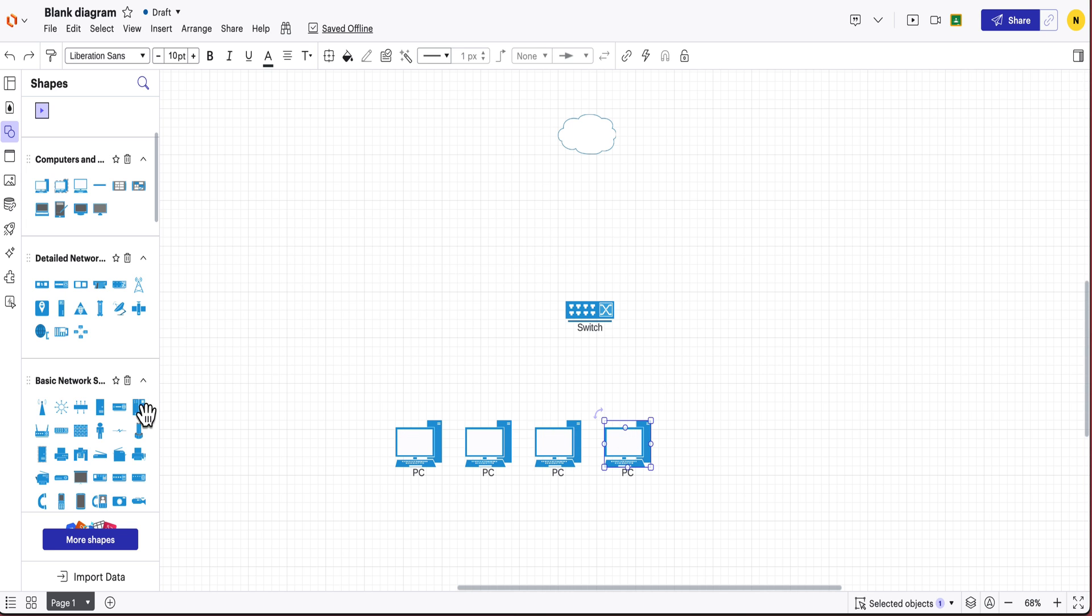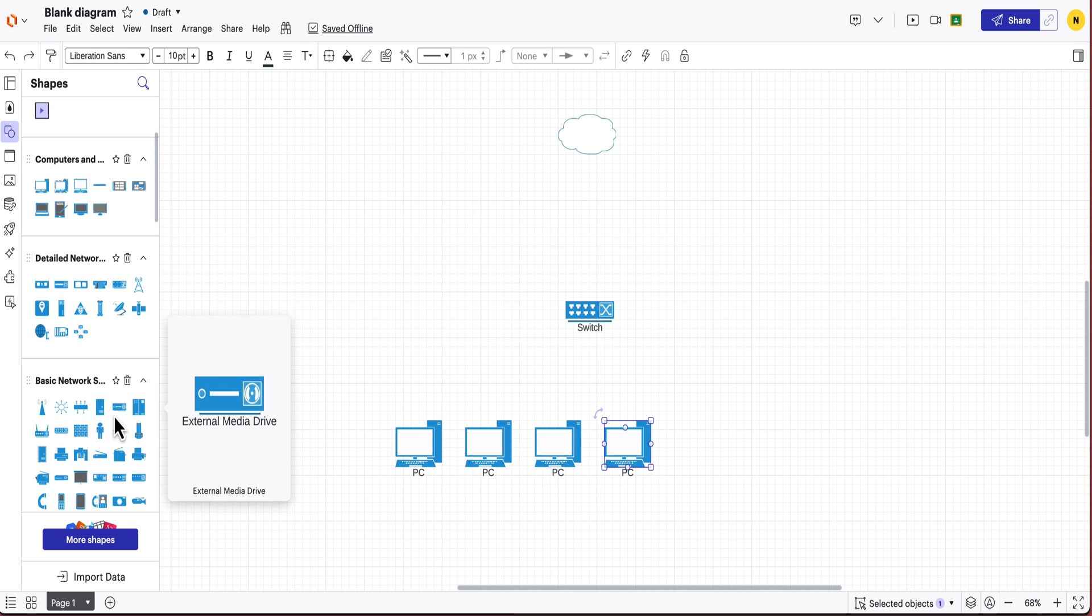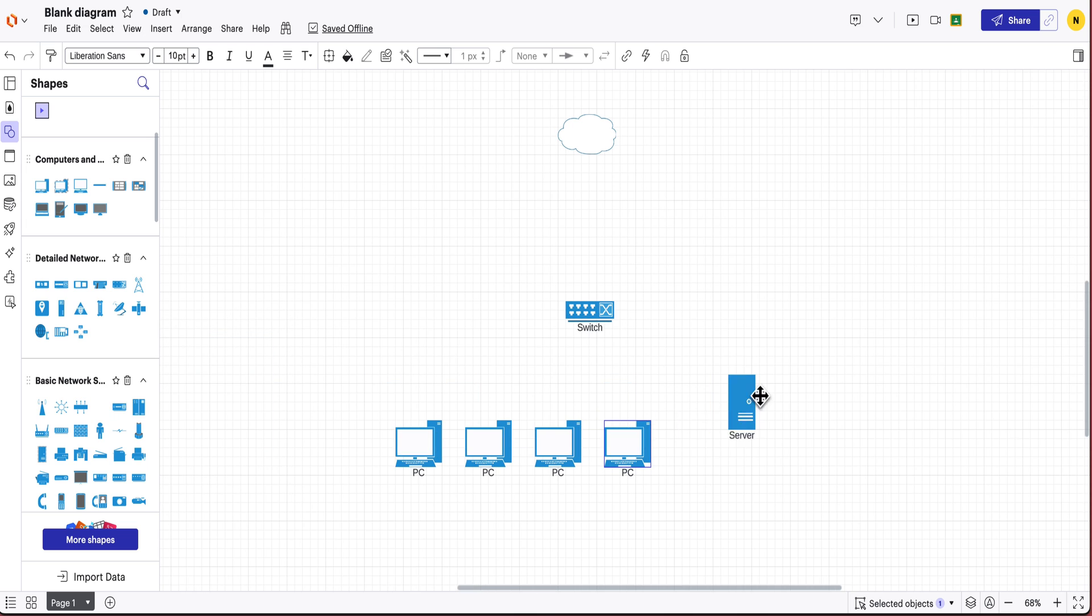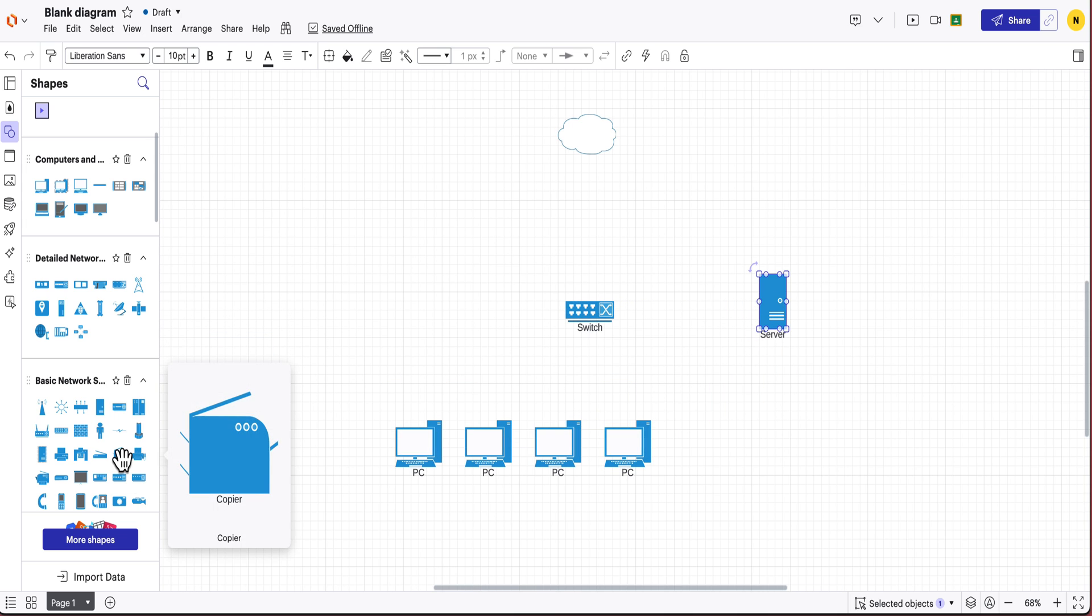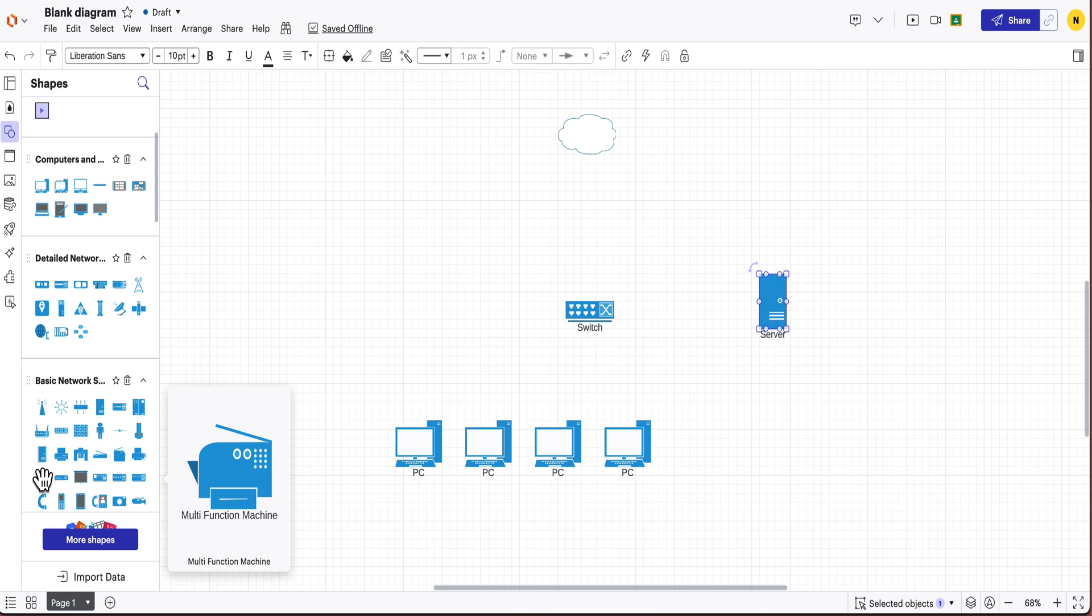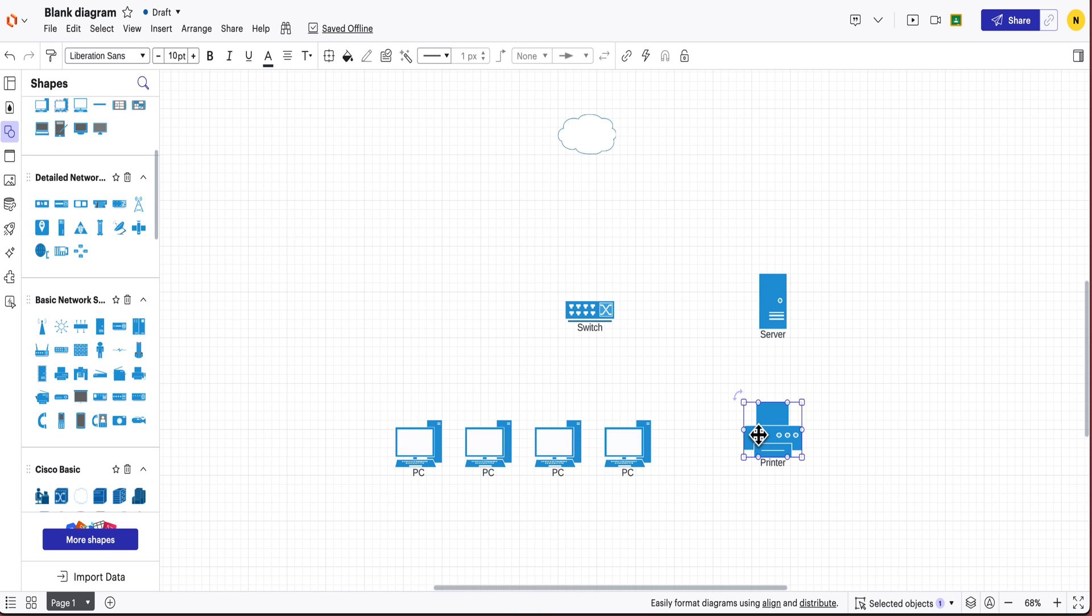I'm also going to add a server of some kind, maybe a file server or something like that, and I'm also going to add a printer. So now we have the basis for our star topology.